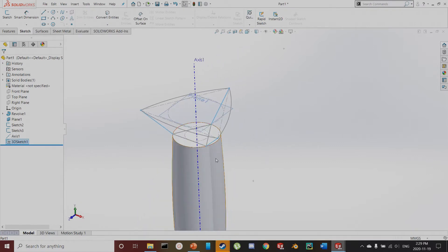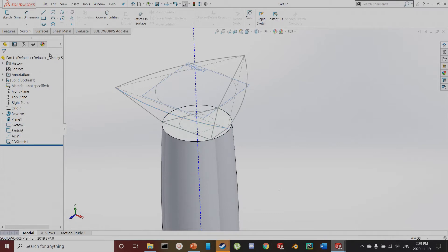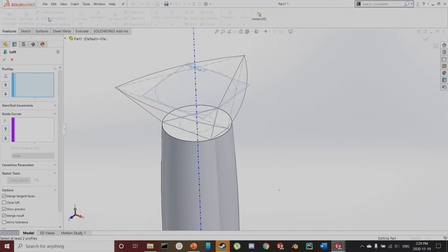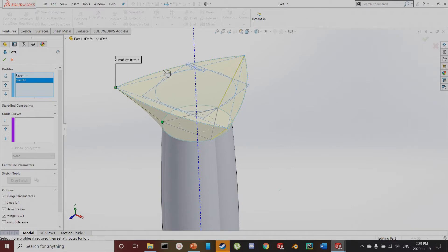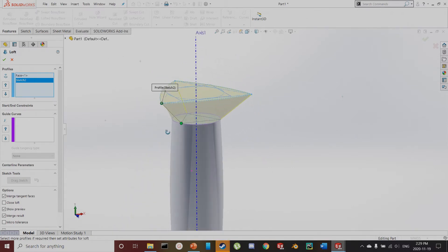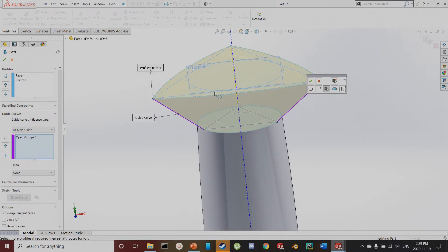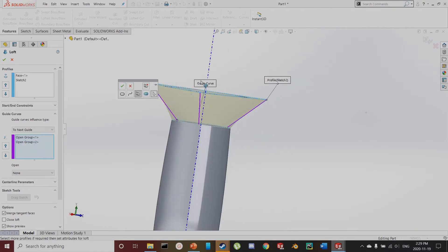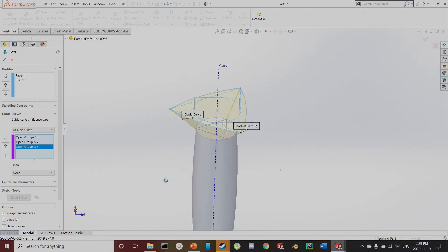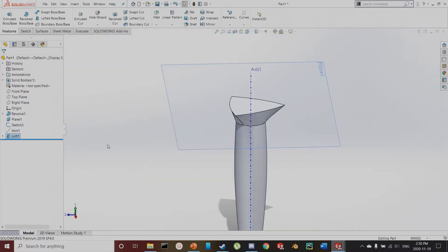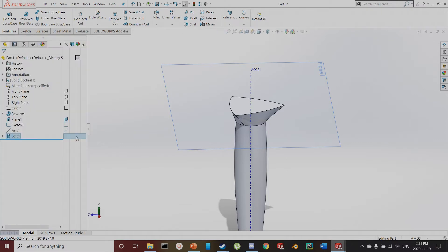Now I'm ready to loft between this face and this sketch. Features > Lofted Boss Base — loft creates solids between two profiles. The first profile is this bottom curve, the second profile is my arced triangle. Then to specify how these points are connected, I use the three guide curves I created. That looks good — I'll hit check. I'll then hide this construction geometry and this sketch.